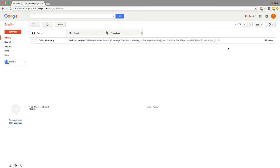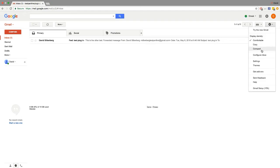After you've logged into Gmail, just click on the settings icon right here on the top right and click on Get Add-ons.